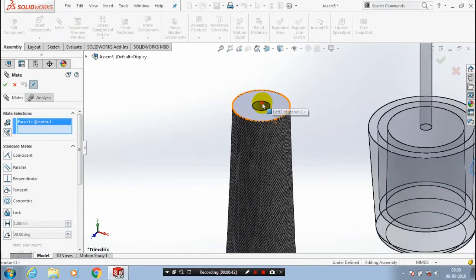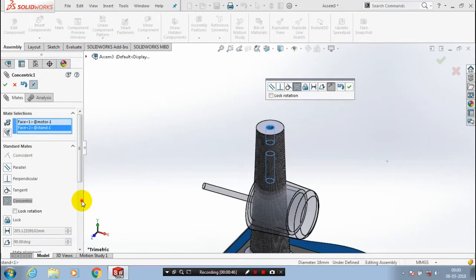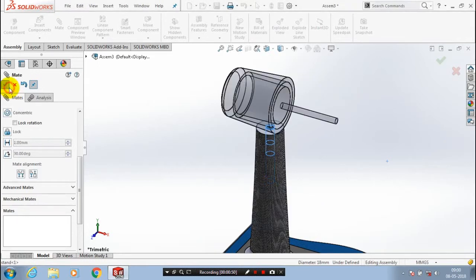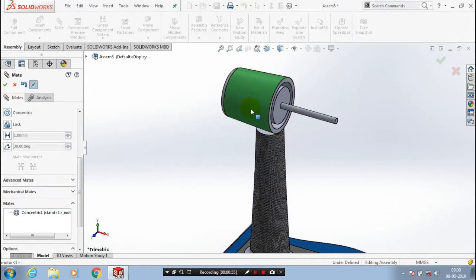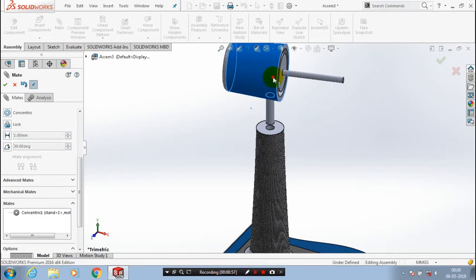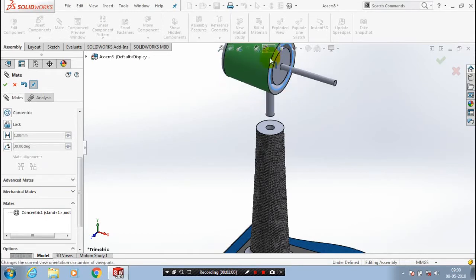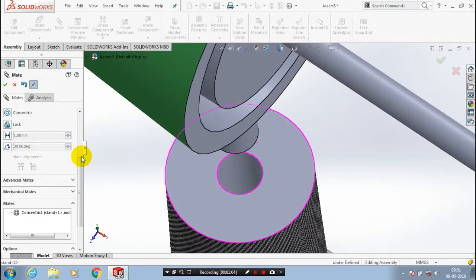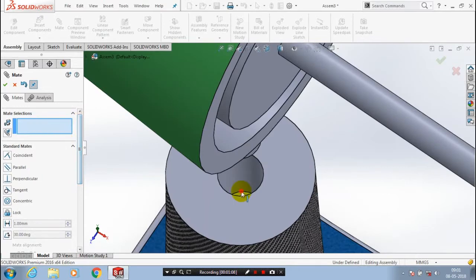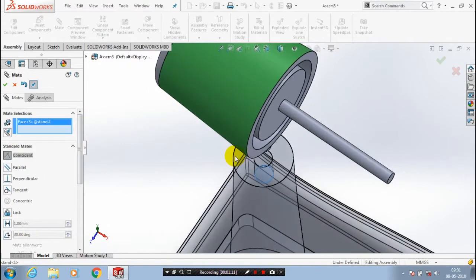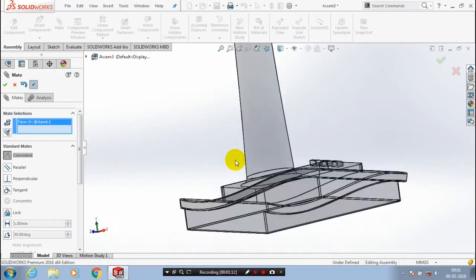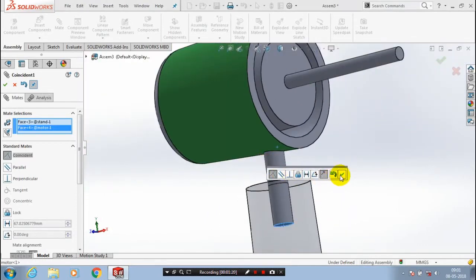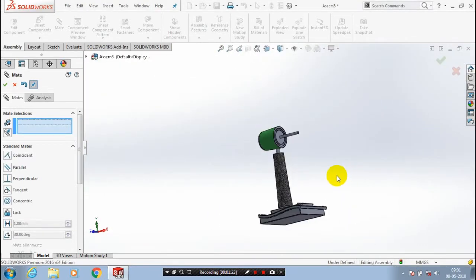After that we have to go in and apply the mate between the stand and the motor. Select two cylindrical faces and apply the concentric mate. Change the mate alignment as per your requirement, then click OK. After that you have to select two parallel flat faces and give the coincident mate. Select another face on the motor, and after selecting the face click OK. We have applied the coincident mate here.